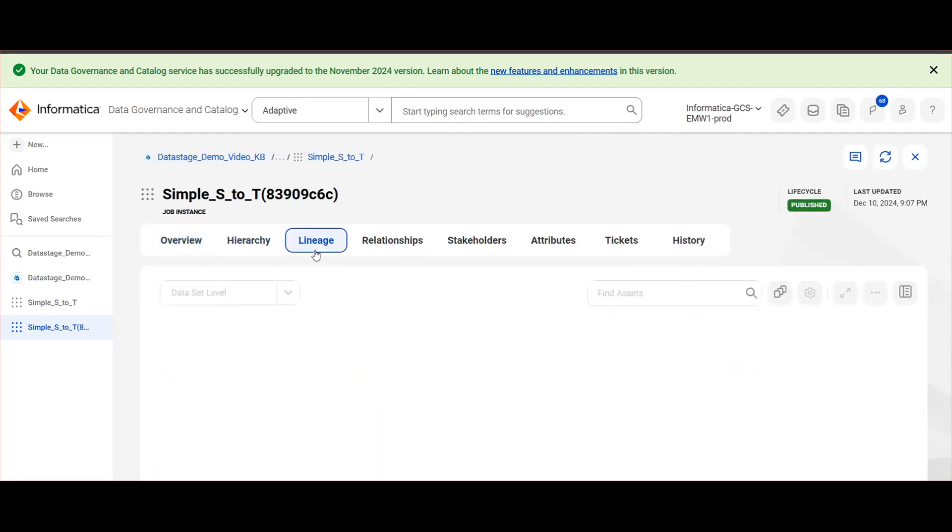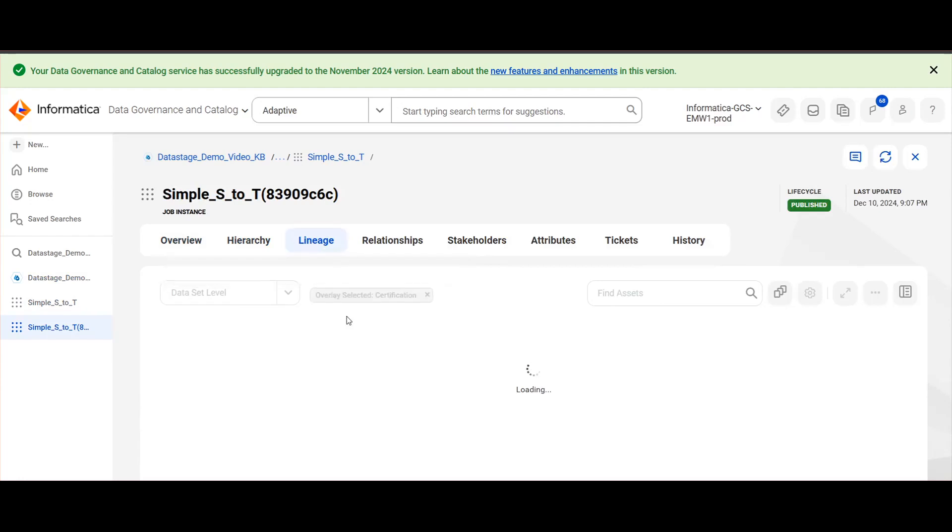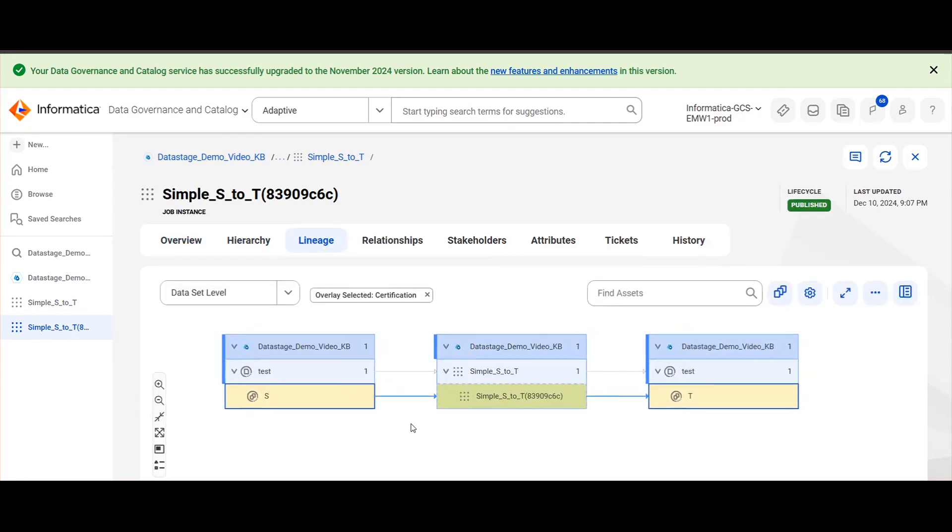On clicking the lineage, you will be able to see the end-to-end lineage. Here since we have not performed the connection assignment, the source and target assets will be shown as reference assets.